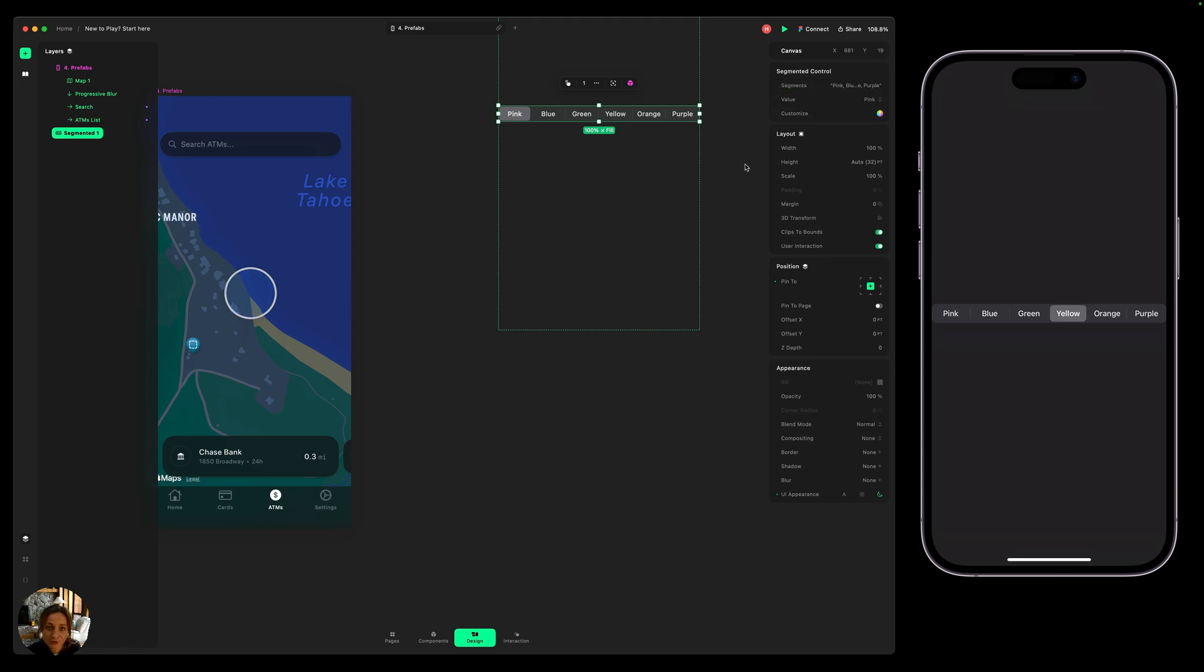And that's an overview of native elements in Play. Now that we've learned about designing both basic and native elements, as well as components, we can talk about prototyping your designs with interaction. So we'll do that in the next video. We'll see you there.